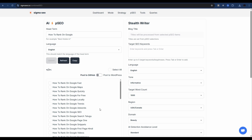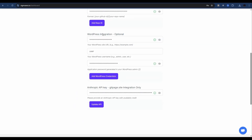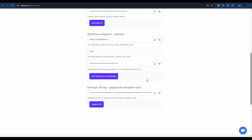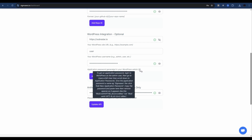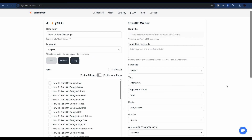Now we want to send these over to WordPress. The only work done in advance is setting up the WordPress integration in the dashboard. I've added the domain, set it to post to the admin user account, and there's the all-important application password generated in your WordPress admin account. If you hover over the question mark, it gives you exact instructions to generate the application password.